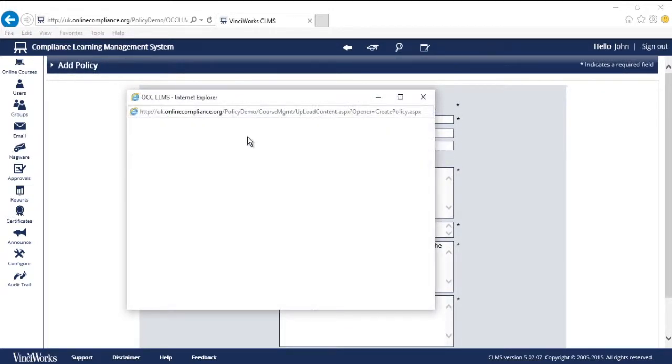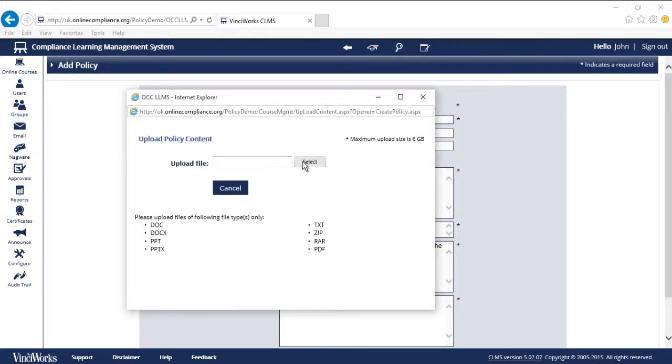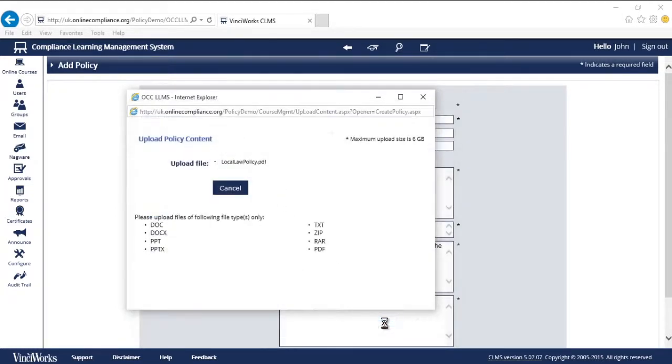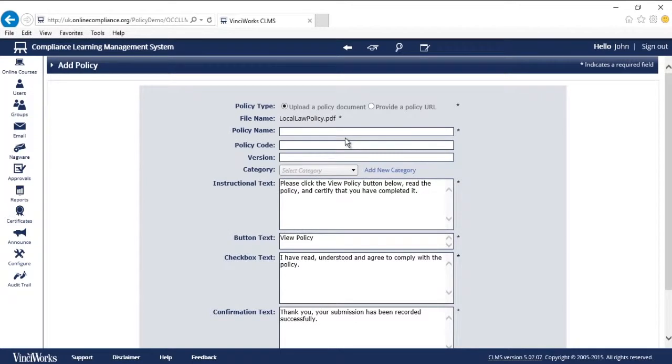I'm going to upload a policy, although the system also allows me to link to a document. The upload portal accepts pretty much any file type, including Word, PowerPoint, and PDF.